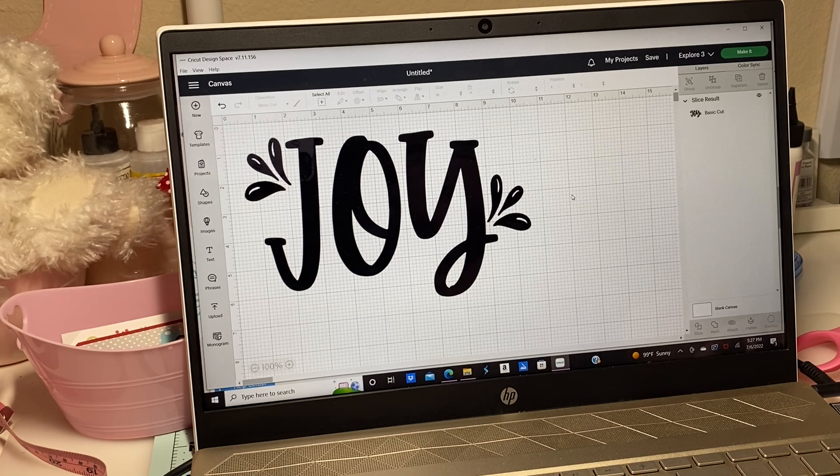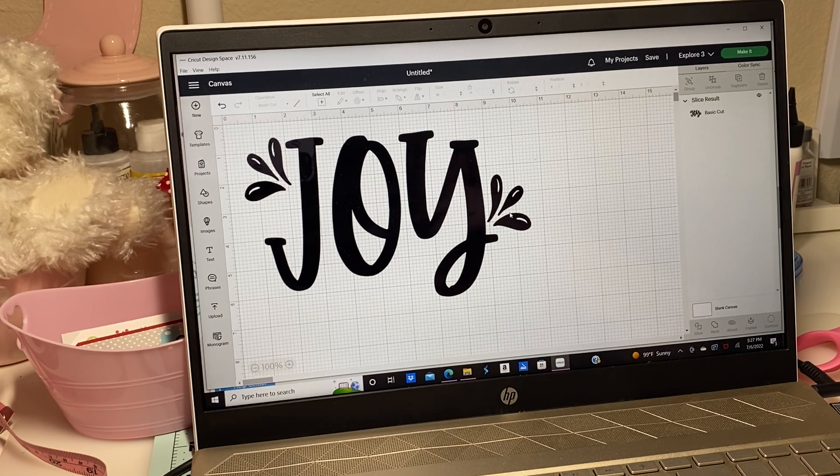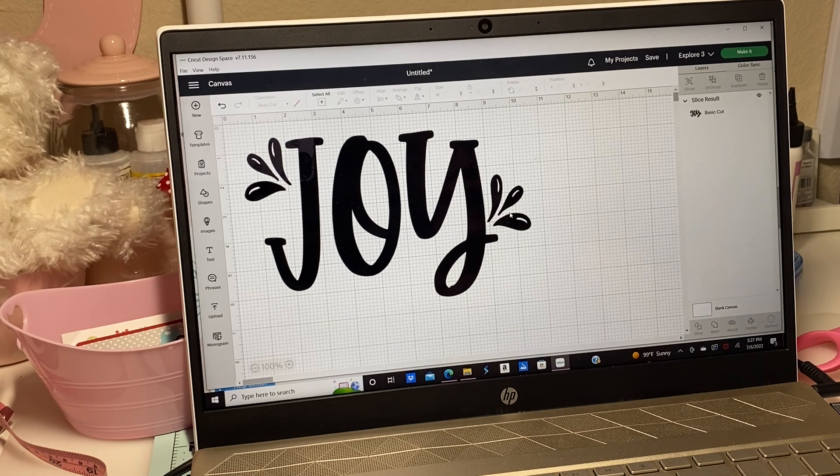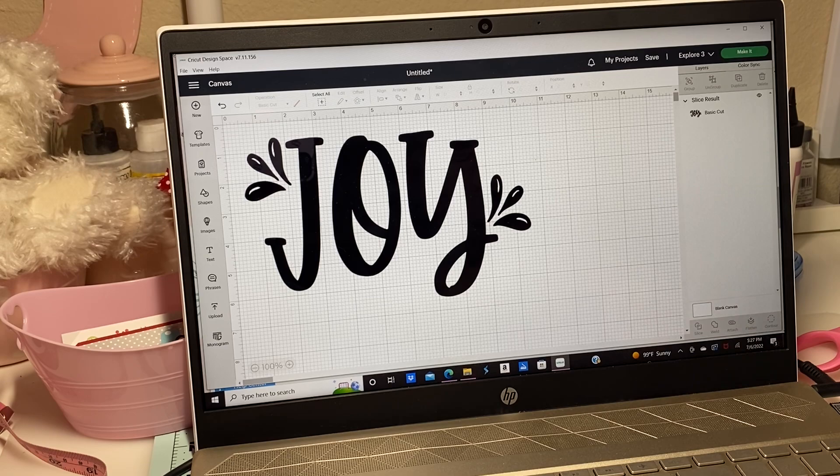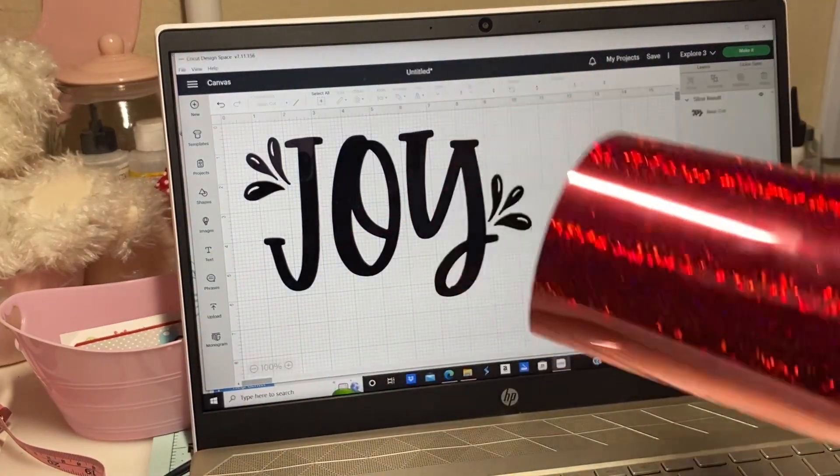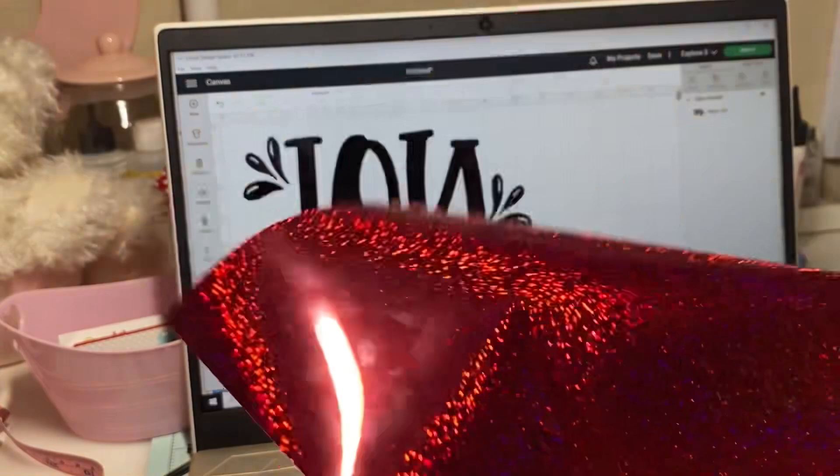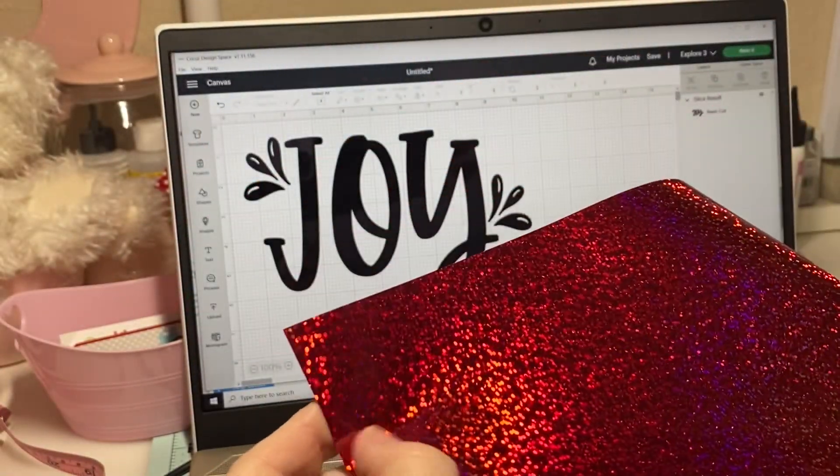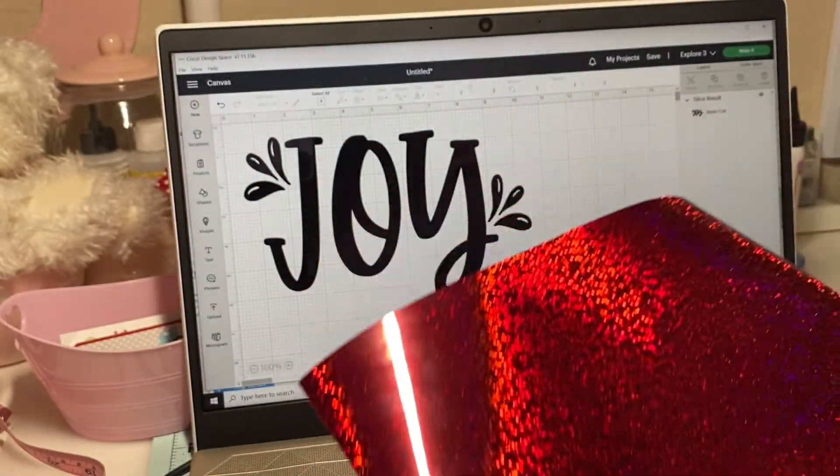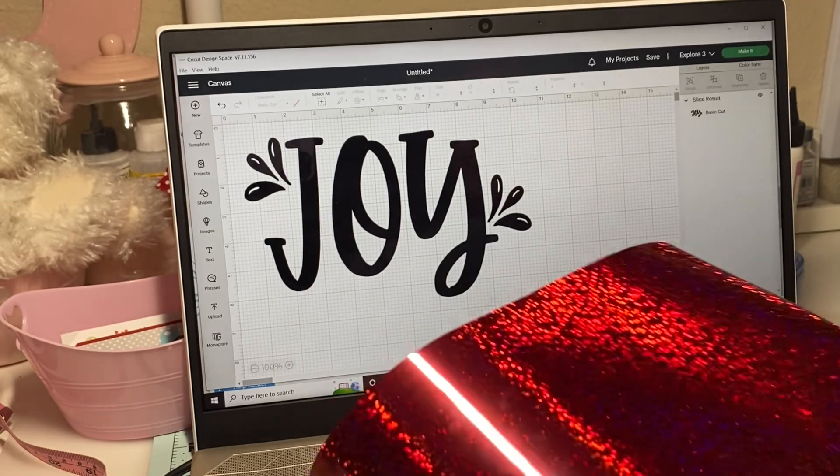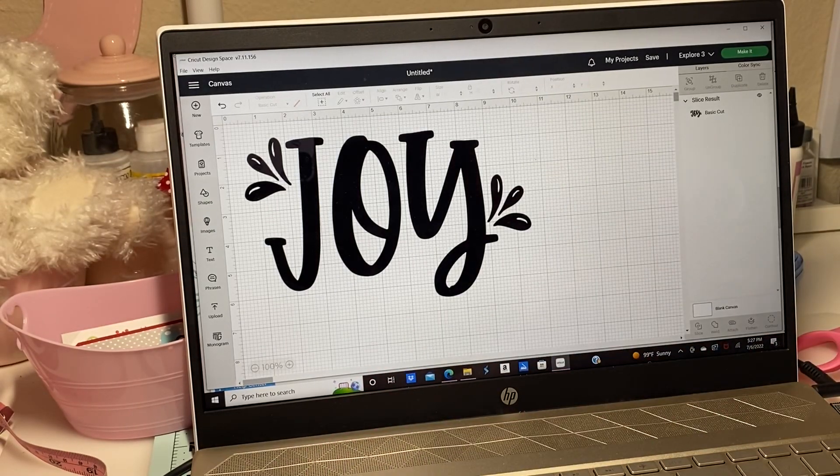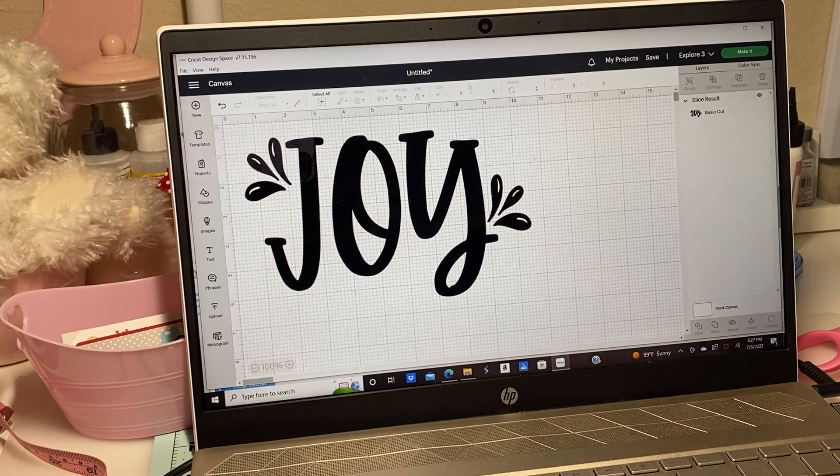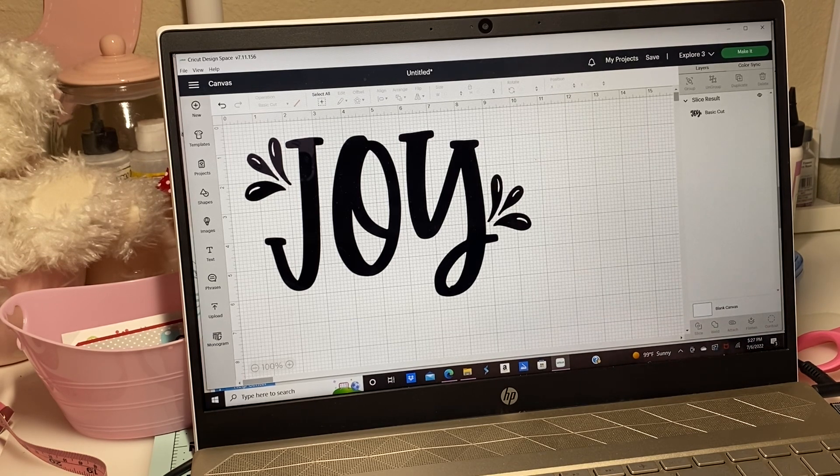So it's a 10 by 6, so it'll take up a big part of the bag. I thought it was just going to be something simple that I could add into her bag. Now with iron-on vinyl, the shiny part has to face down on your mat. I'm going to go ahead and get this on the mat.